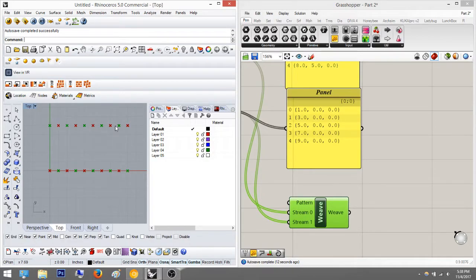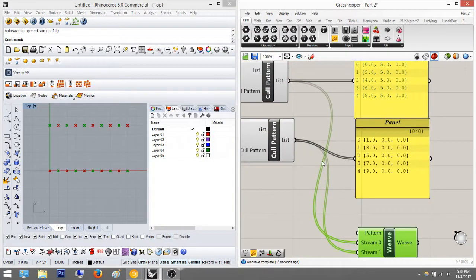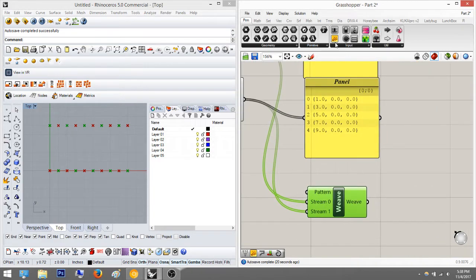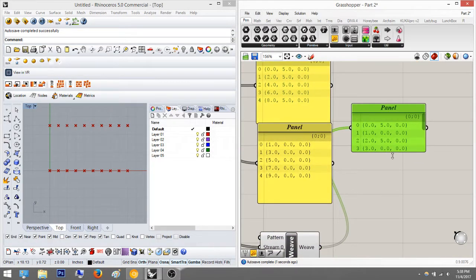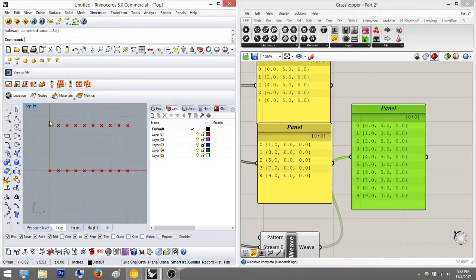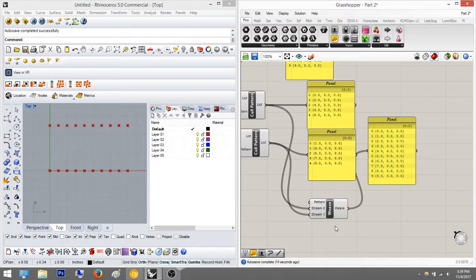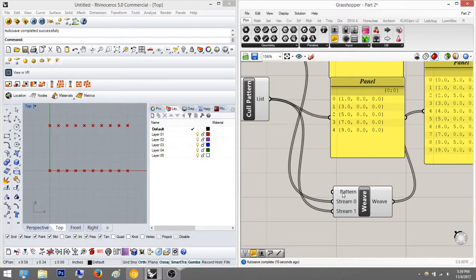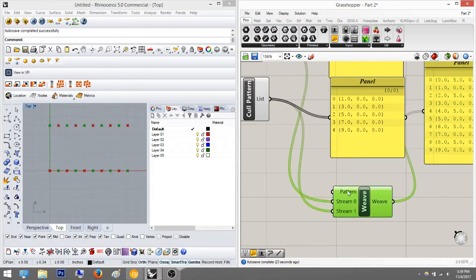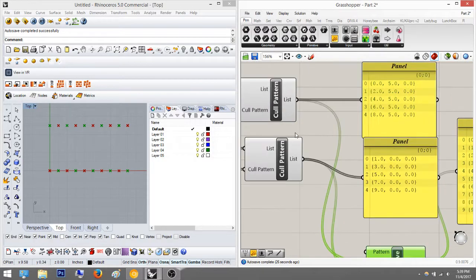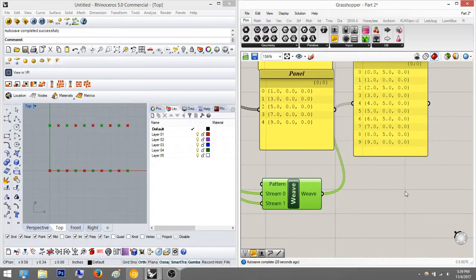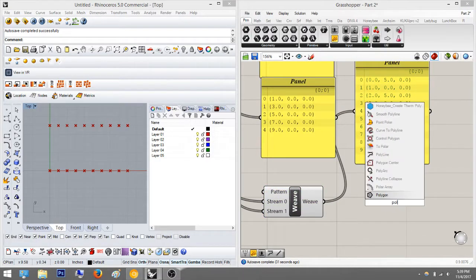We'll plug the top part into stream zero and the bottom part into stream one. Now it's weaving them all together — this, this, this, this — and so on. When you click on it it highlights only the correct points. Throwing in a panel you can see it starts zero, five, one, zero, two, five — reading exactly how we want it. You can change the pattern, but zero and one is exactly what we want.